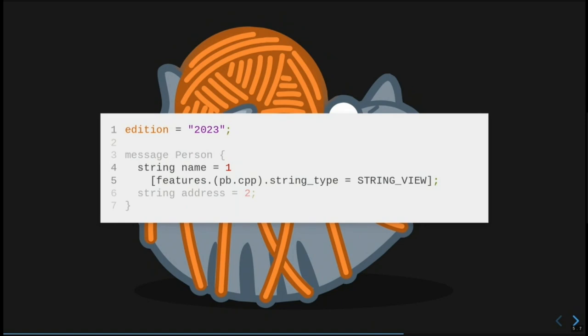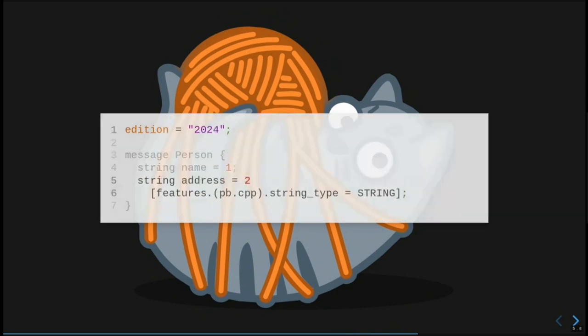The core idea here is that an edition specifies a set of default features, but that a user can override them at different levels. So when the time comes to upgrade the entire file, you can import past for the parts that aren't ready yet. Here we've bumped the file up to edition 2024, where hypothetically string view is now the default, removed the feature from name, and added a new one to address that says we want to continue generating strings.